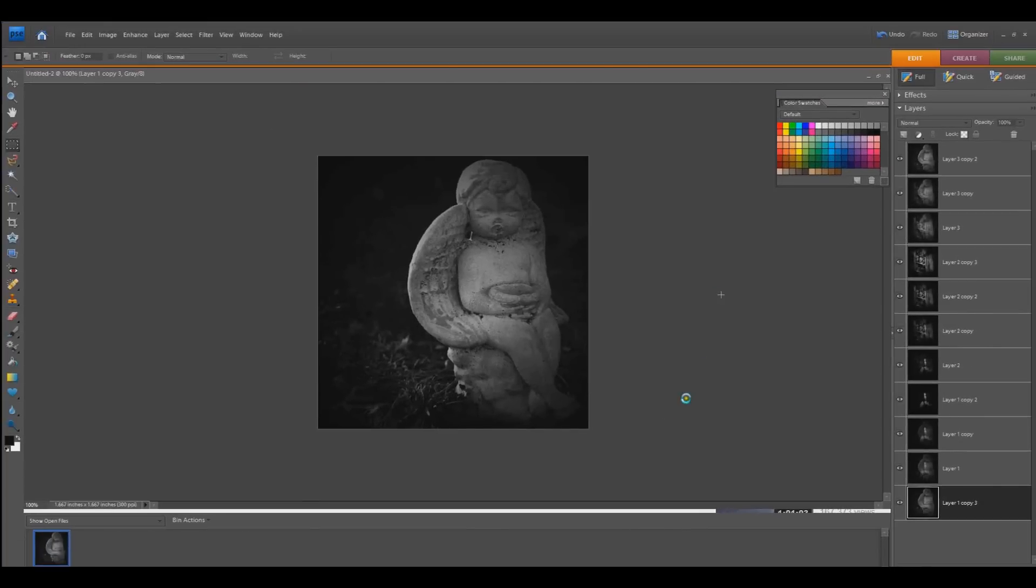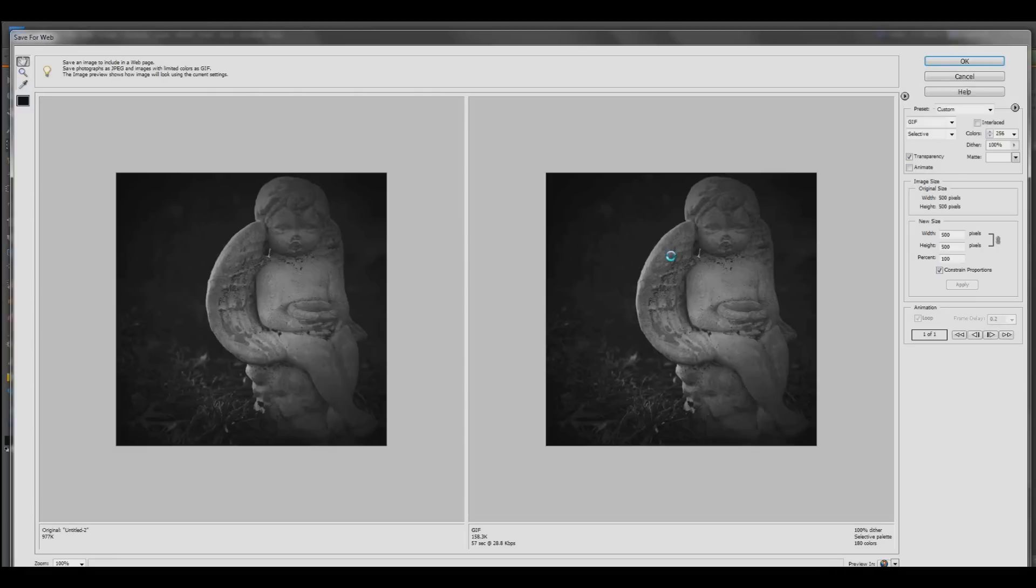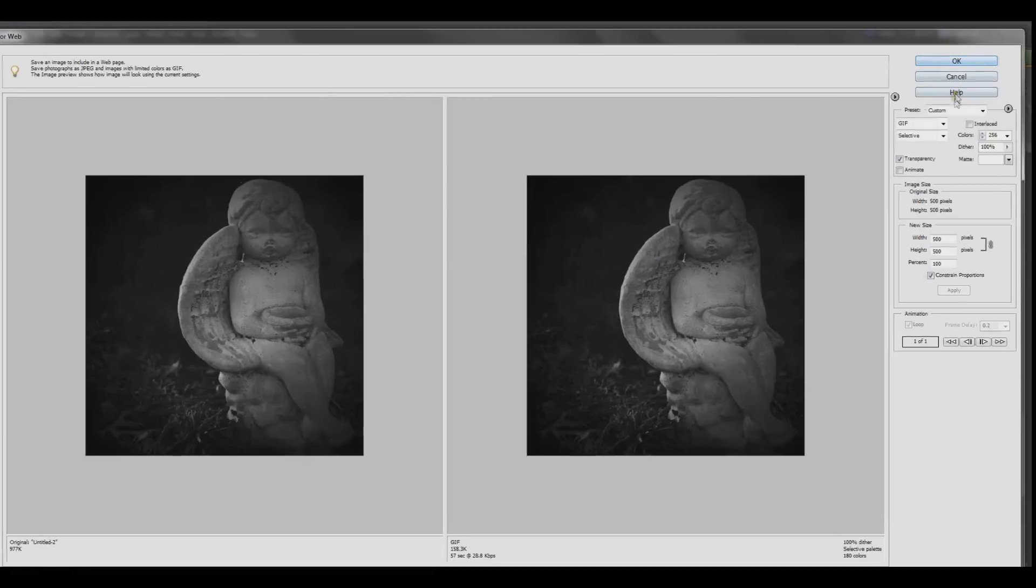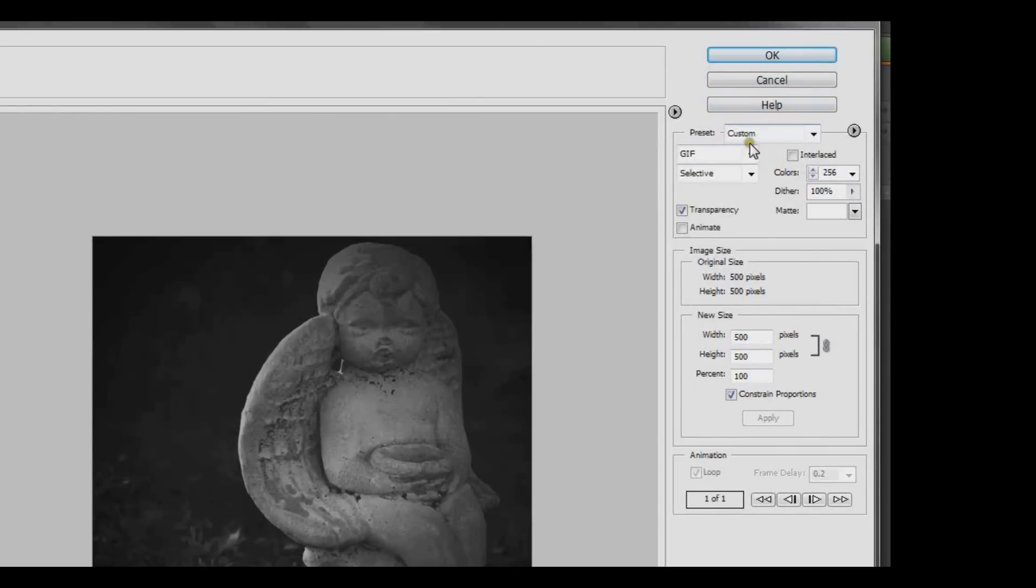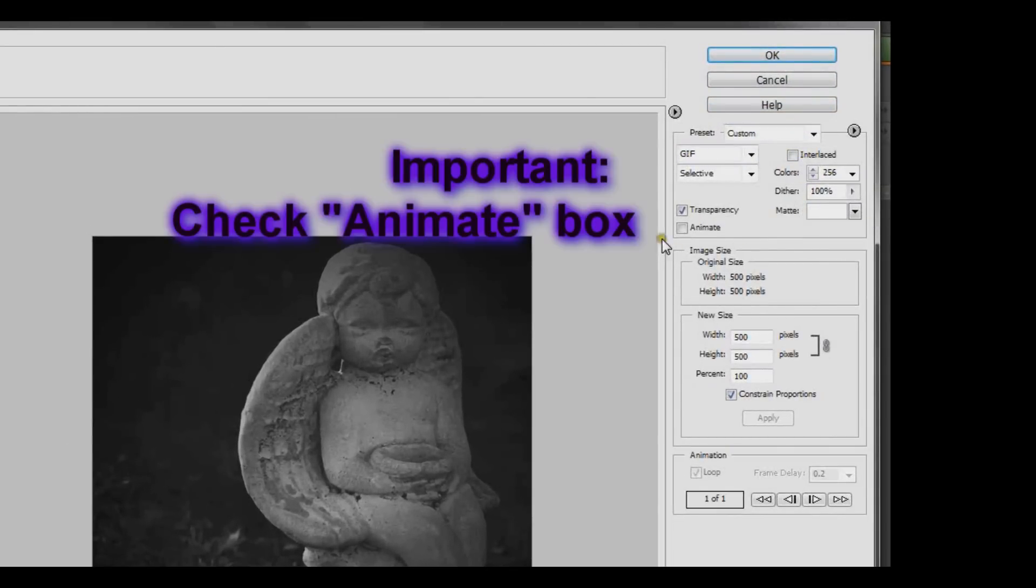Your next screen will give you more options on what to do with the GIF. You can change these as you like, but just to keep it simple, I'm going to leave them alone. And be sure to click the Animate box. If you don't, your GIF will not animate.